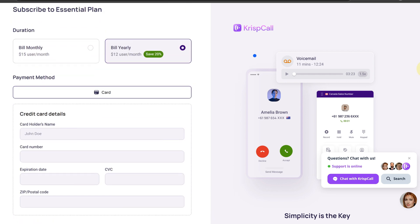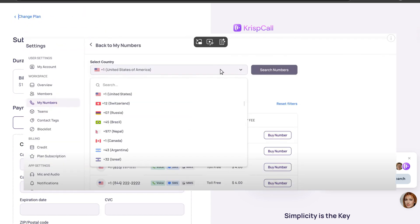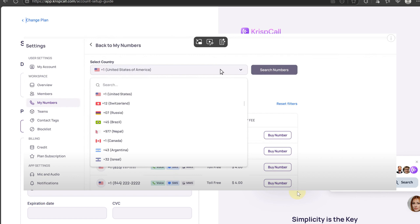To buy a U.S. virtual number, click on settings and tap on my numbers. Select your U.S. number. Good news is that you get one U.S. number per user for free.